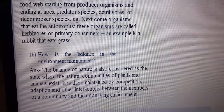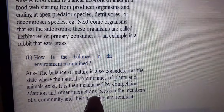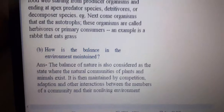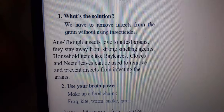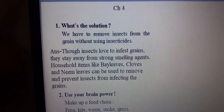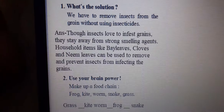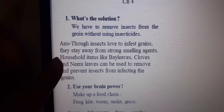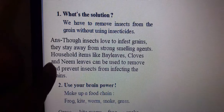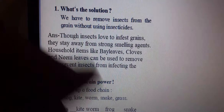Is this clear? My answer to the first question: we have to remove insects from grain without using insecticides. Insects love to infest grains, but they stay away from strong smelling agents. Household items like bay leaves, cloves, and neem leaves can be used to remove the insects.